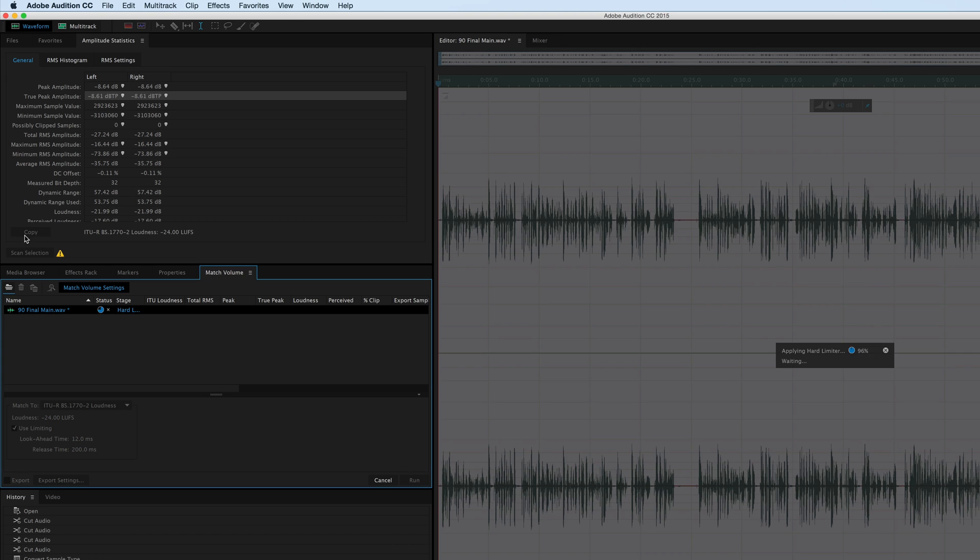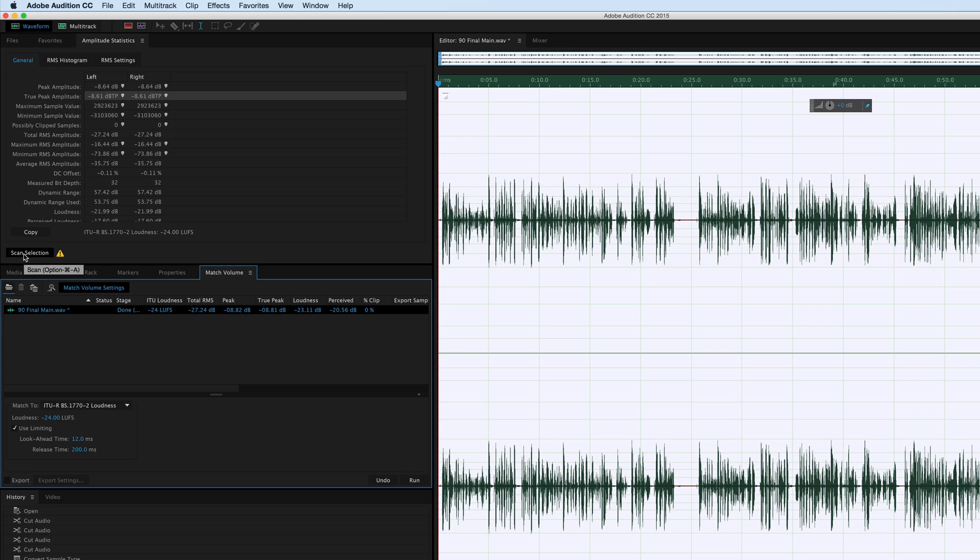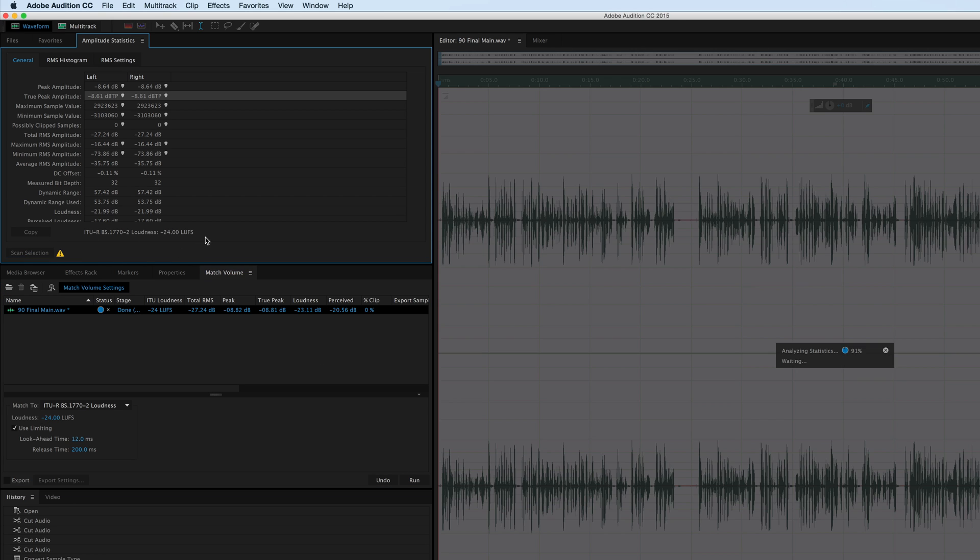We're going to match our volume, scan to see where we're at. We're at minus 24 LUFS, that's good for now. Our dB true peak is still only minus 8.81, and again we need minus 9.5. So undo.